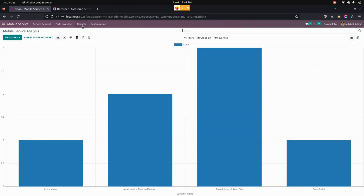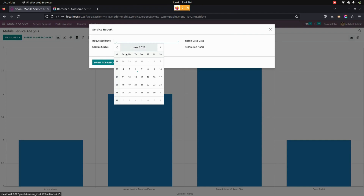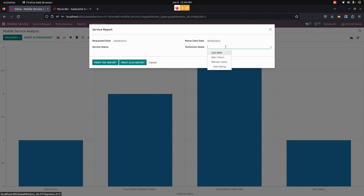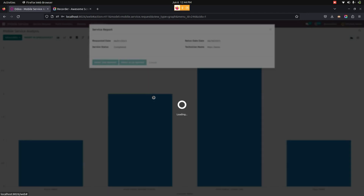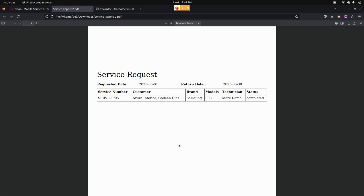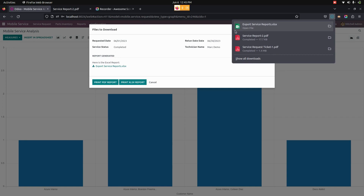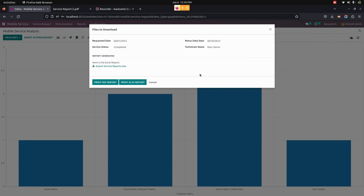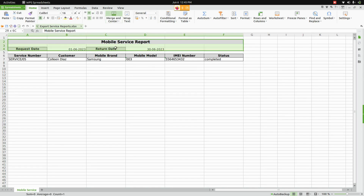We also have other reports like service reports. When you go into it, the user can check the requested date and return date, the technician name that was assigned, and the status. For example, setting a return date of the 30th and printing a PDF, the user can see service requests based on the requested date with all service information on the same page. The same report can also be printed in XLS format, and the user can see the same mobile service report in XLS format.